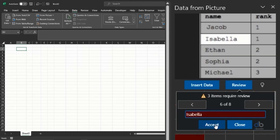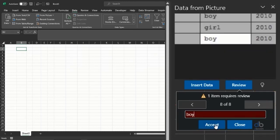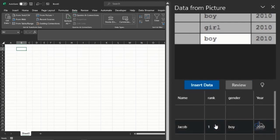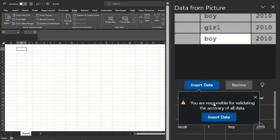I can accept all of that as well. Once I'm sure everything is written fine, click on Accept, then I click on Insert Data.